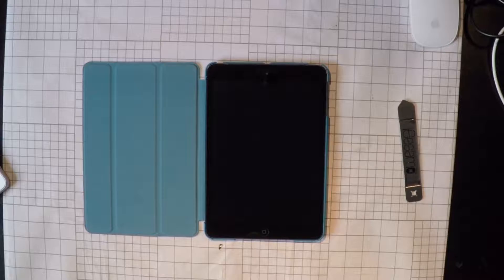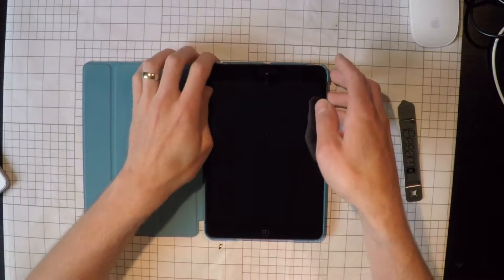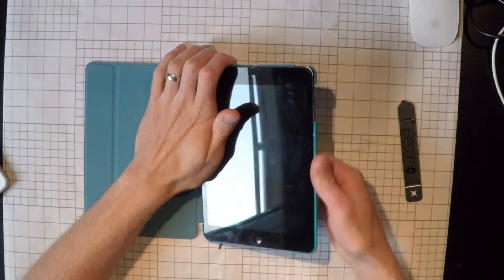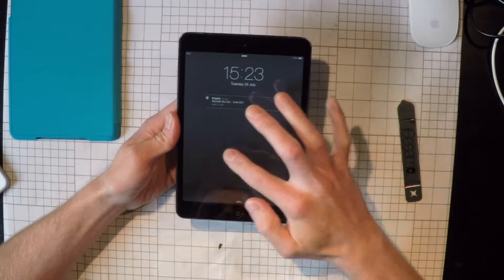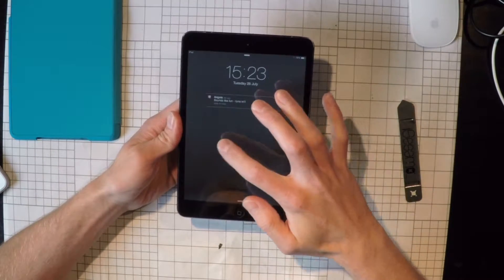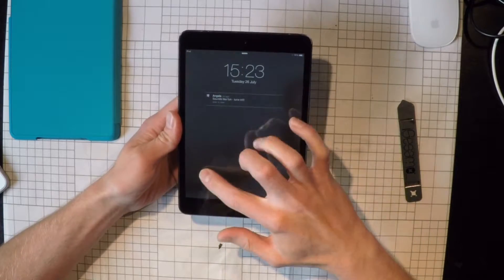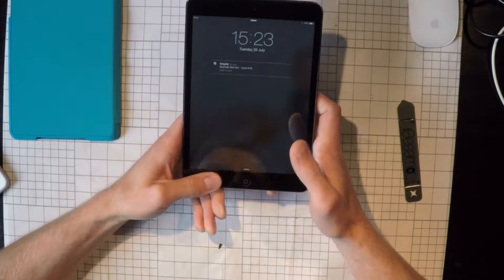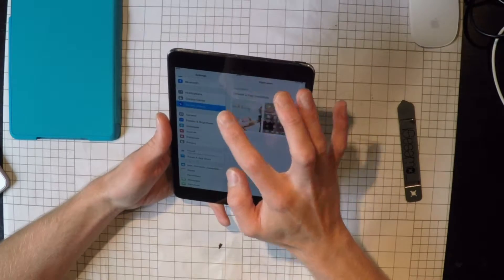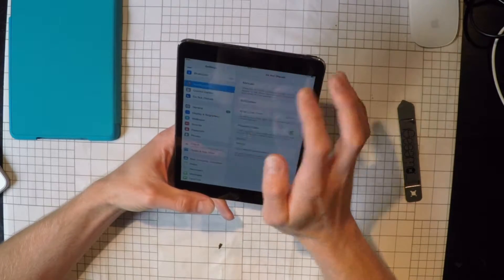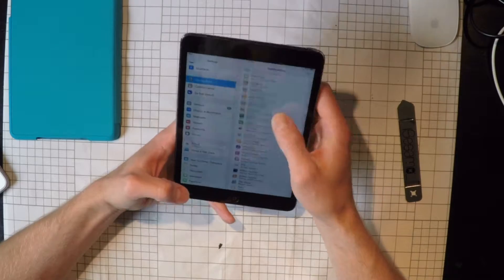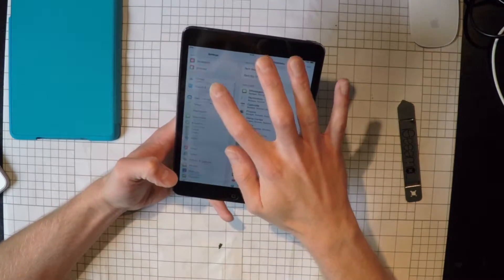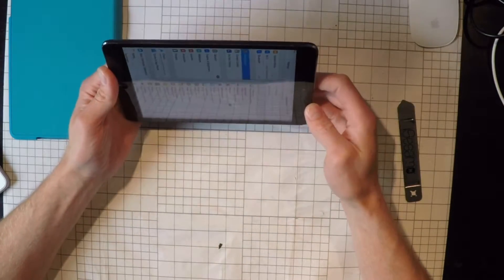So here it is, this is an iPad mini, it's a first generation iPad mini. We'll just take it out of this case. You'll see that it's not responding all the time. If we push here it'll start responding. Let me just show you. You'll see it scrolls fine here.